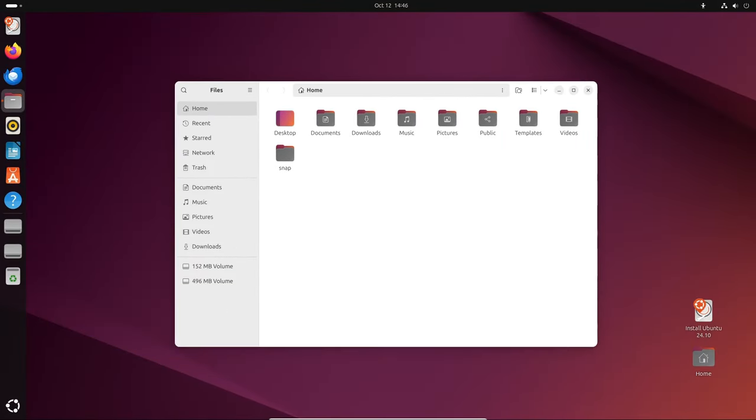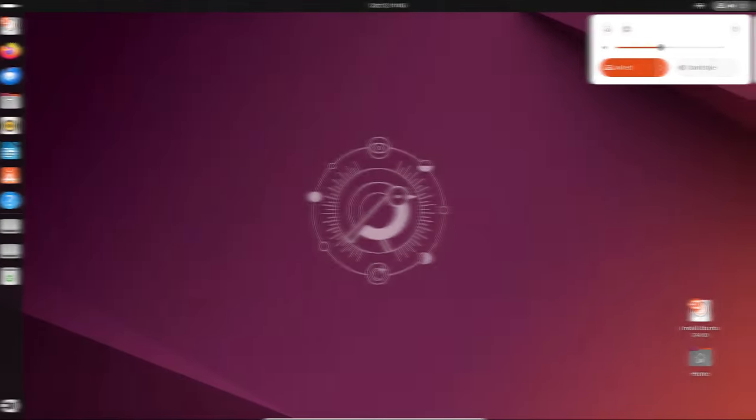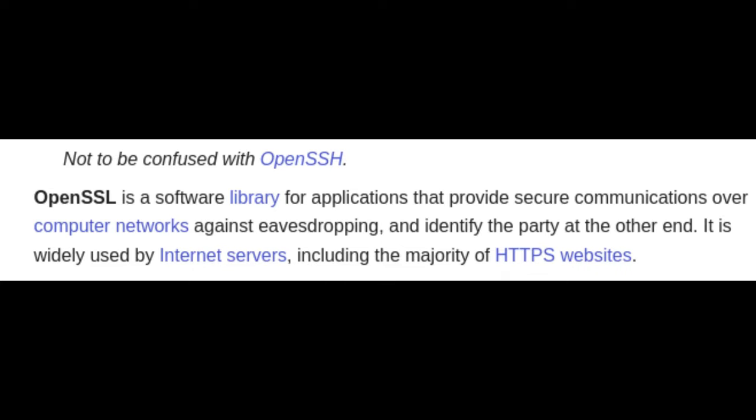Ubuntu 24.10 comes with lots of improvements, making it faster, more secure, and easier to use. Here's a look at some of the biggest changes. OpenSSL is crucial for securing online connections. With this new version, you get better performance and easier customization. It's more efficient and can handle more tasks at once.